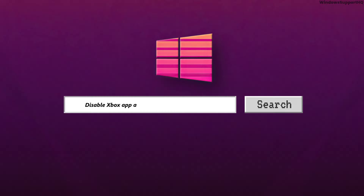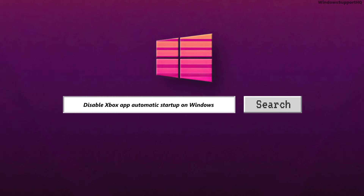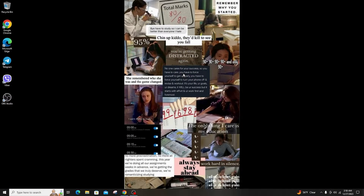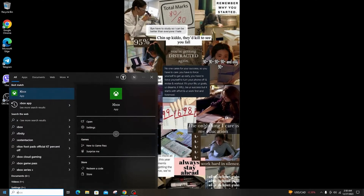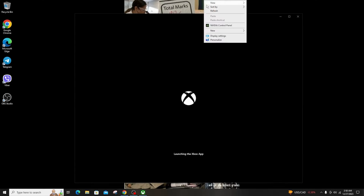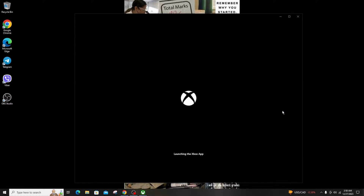How to disable Xbox app automatically starting on Windows. Welcome back to another tutorial. The Xbox app automatically starts when you reboot the computer. Although it is convenient to get your games quickly, it's not something everyone wants. So if you do not want your Xbox app launching automatically, you can change its setting to stop this behavior.